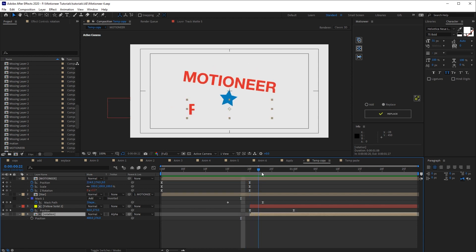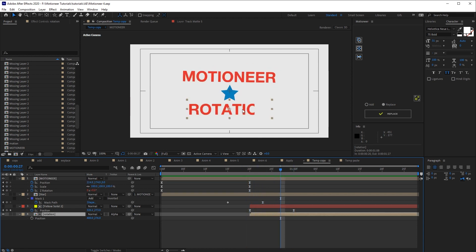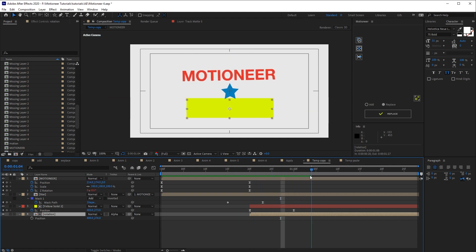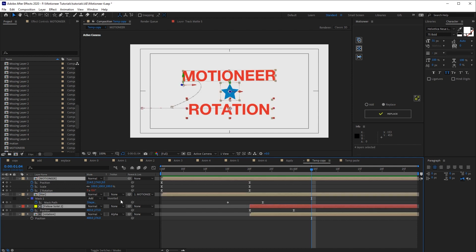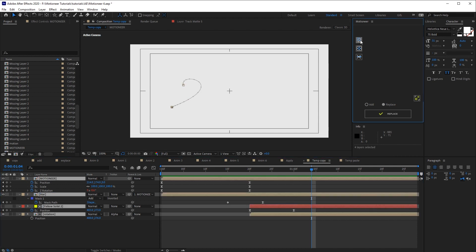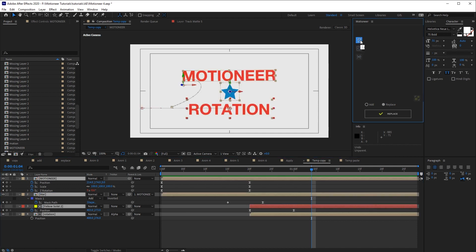Revealed by a track matte solid. So this animation holds expressions, parented layers and track mattes. Let's select all the layers and copy.